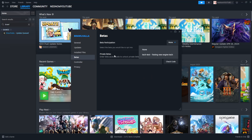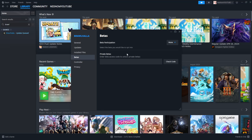Not every game will have this option to revert updates, but if your game supports it, you can click on the different versions and it will start installing the previous version so you can play that version instead of the current one.